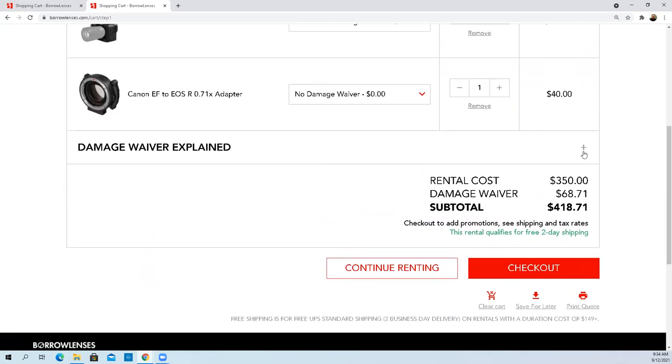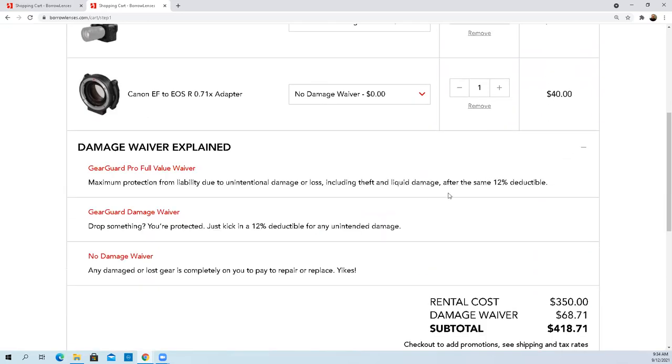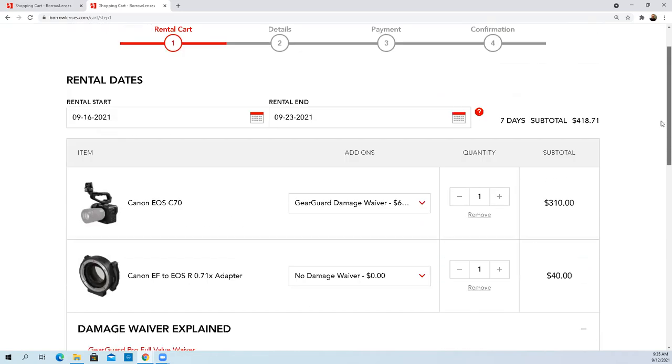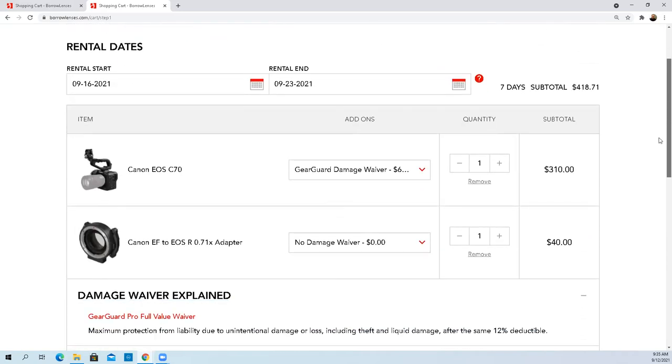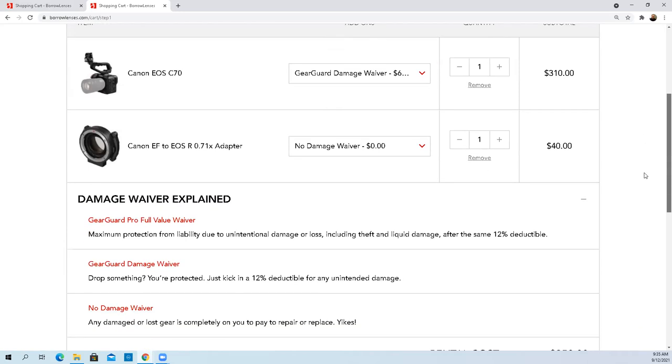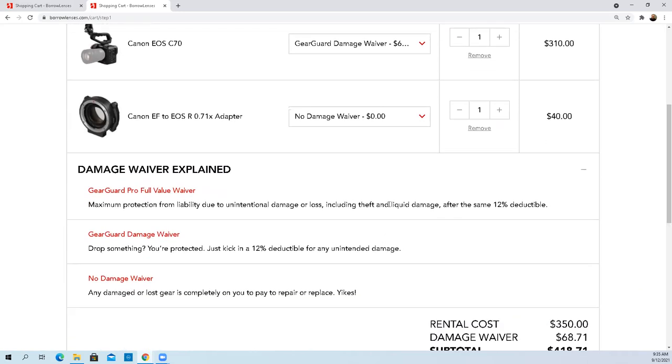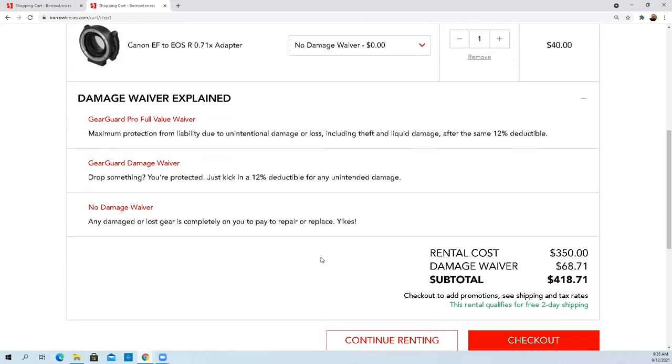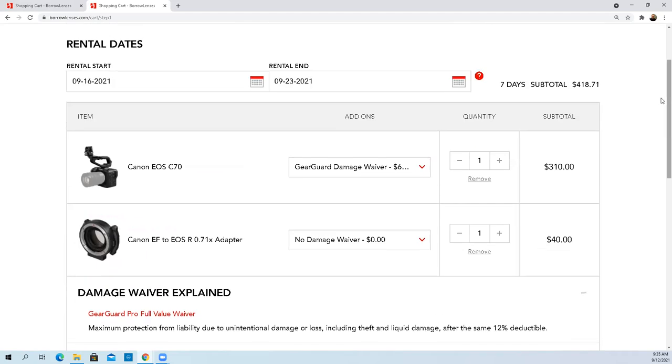For me, knowing that if UPS pulls a Jim Carrey from Ace Ventura on this package and beats the crap out of it, and I am unable to prove to these guys that it wasn't me, I'm covered. I only have to put down a little over 10%, 12% of the value of the unit to cover that damage. I'm not worried about dropping this because I'm very ginger with stuff like that.